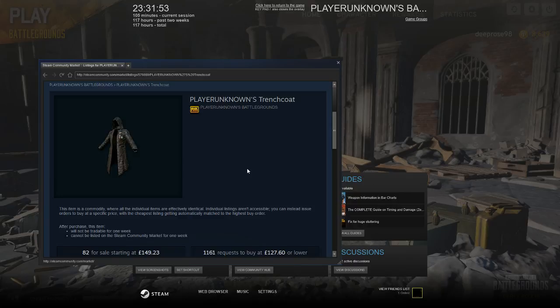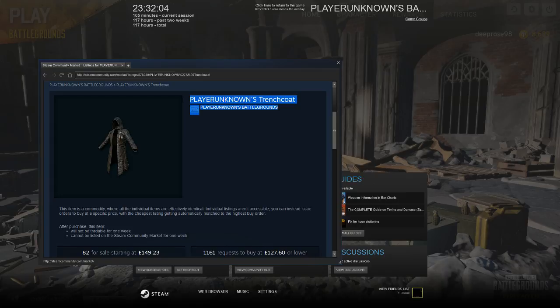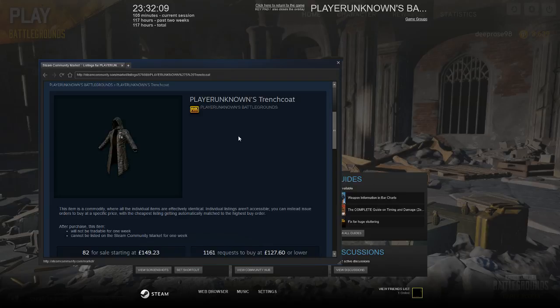I will be giving away a CSGO knife as well from my other account. I have a few knives, but it would only be like a 300-pound knife. Obviously I can't afford like a Karambit Doppler or something like that.